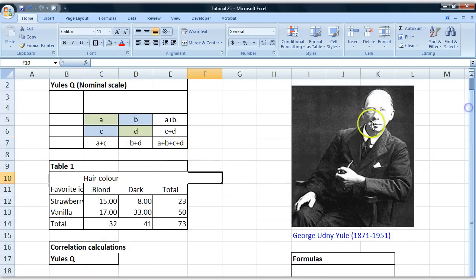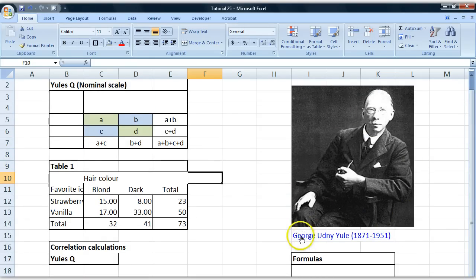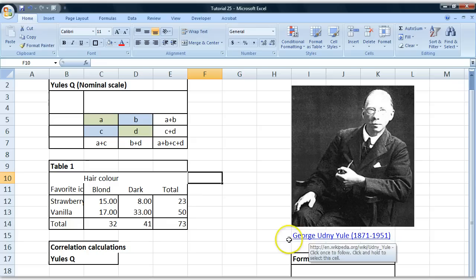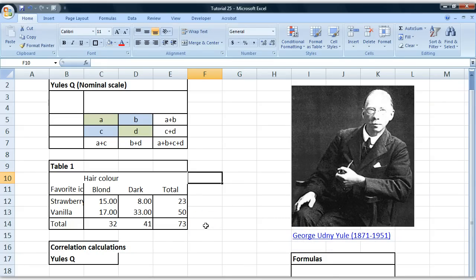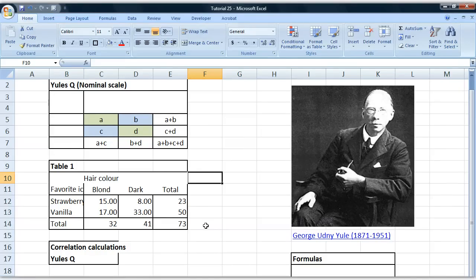Now you might wonder, why am I adding a picture of this guy and a link to his Wikipedia page? Well, the reason is that as a social scientist studying maths, I found it really hard because we learn in sociology to question everything, think critically, and think about context.